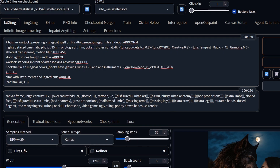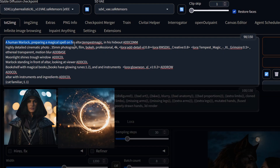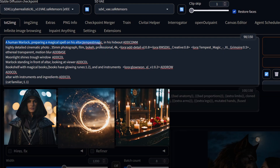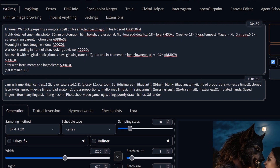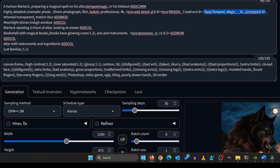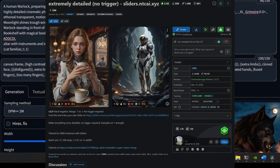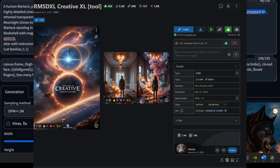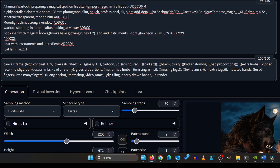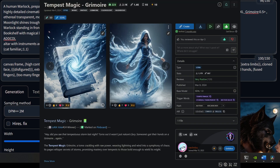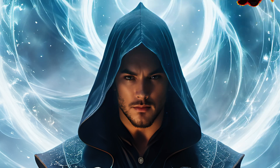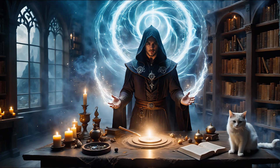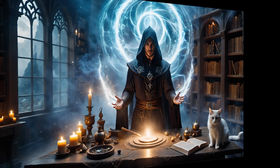We use a human warlock preparing a magical spell on his altar, Tempest magic in his hideout. Tempest magic is from one of the LoRAs I'm using. For my render I've used some LoRAs in the base prompt to add more details, a bunch of creativity, and the Tempest magic LoRA. The rest should be self-explanatory. Here's our amazing end result — let me show you the workflow behind it.